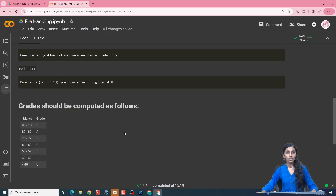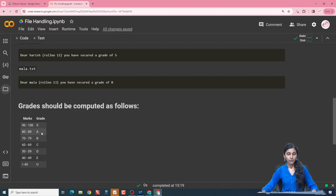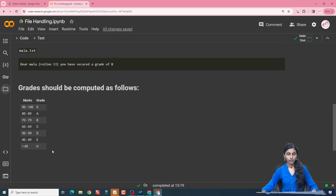To find the grade for the student, we are using these conditions: if the marks fall in the category 90 to 100, then the grade secured is S. If the marks fall between 80 to 89, the grade is A, and similarly for the rest of the marks. Now let us start coding.